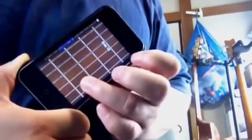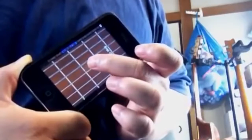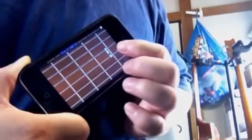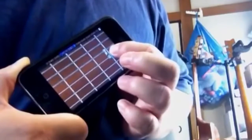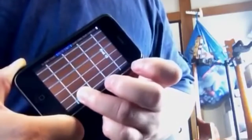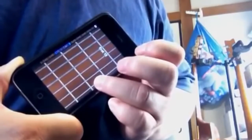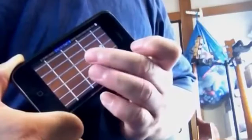Next note is the 14th fret, second string. Then 13th fret, third string. Then 11th fret, third string. Then 14th fret, first string. Then 13th fret, first string. And then 13th fret, third string.